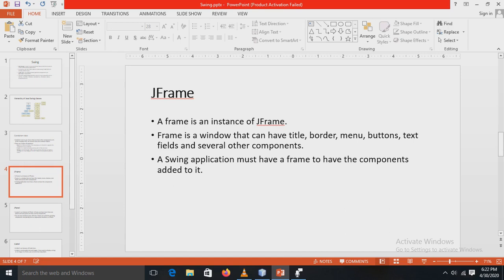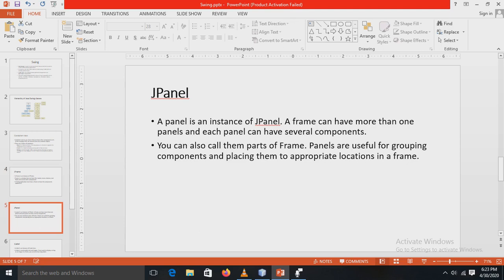Next is JFrame. A frame is an instance of the JFrame class. A frame is a window that can have a title, border, menu, buttons, text fields, and several other components. A Swing application must have a frame because we have to include other components like title, menu, and buttons into the frame.